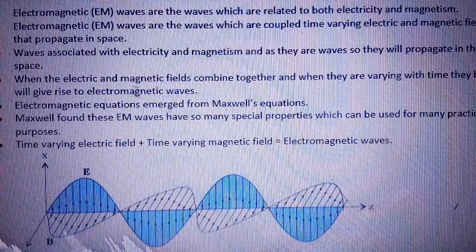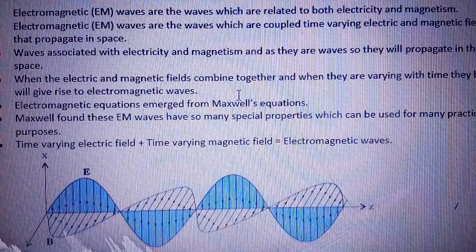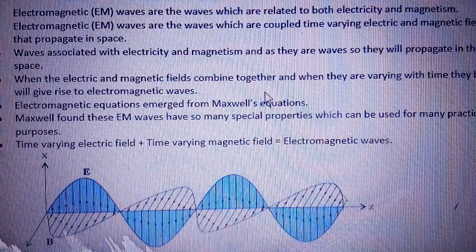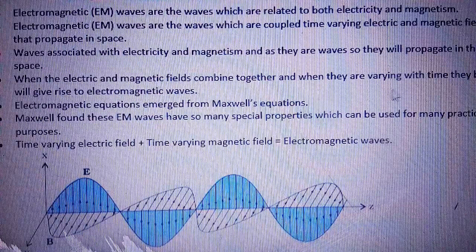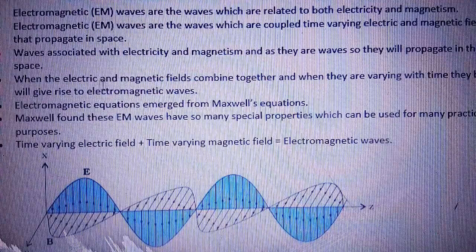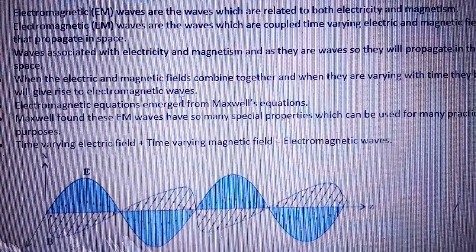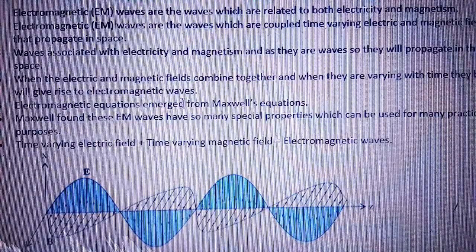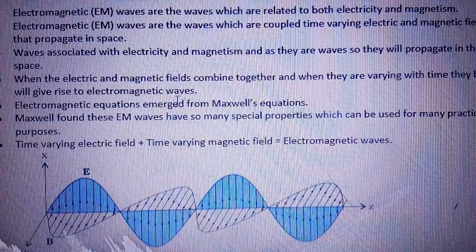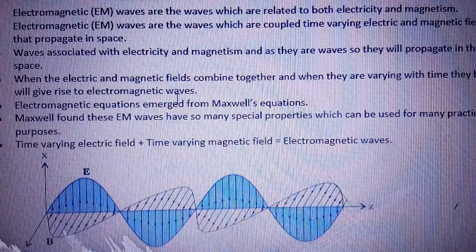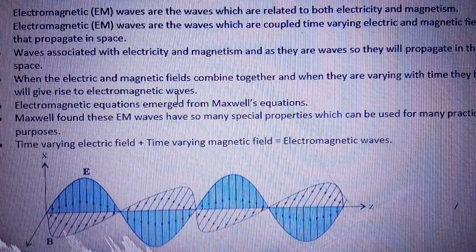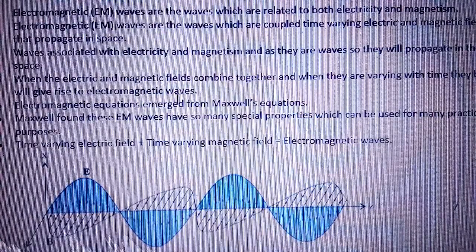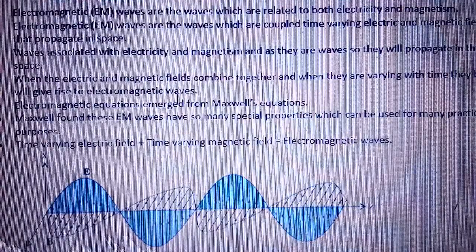When the electric and magnetic fields combine together and when they are varying with time, they both give rise to electromagnetic waves. That means the electric field and magnetic fields are combined, and if they vary with respect to time, then their combination results in a new formation — that formation is known as electromagnetic waves.